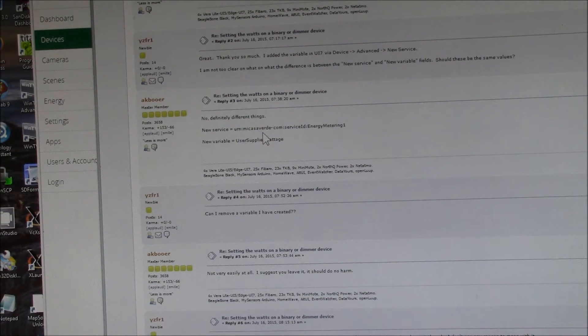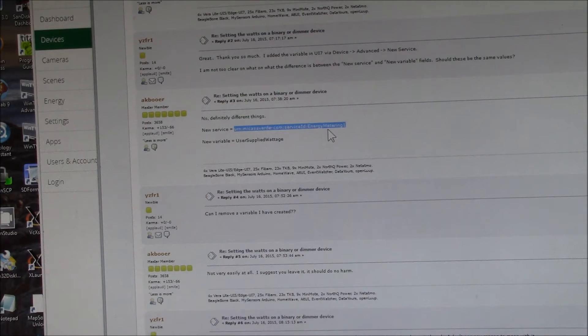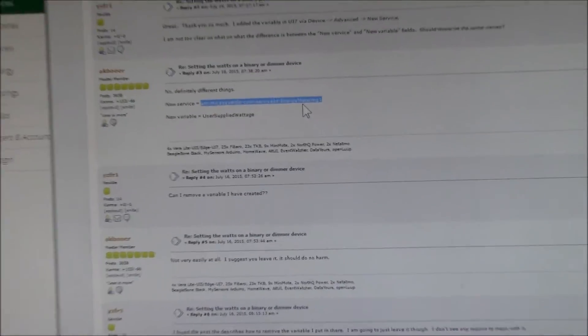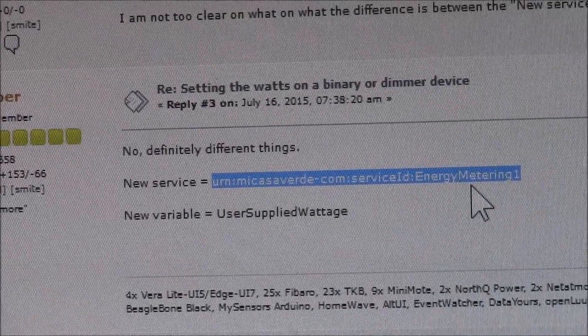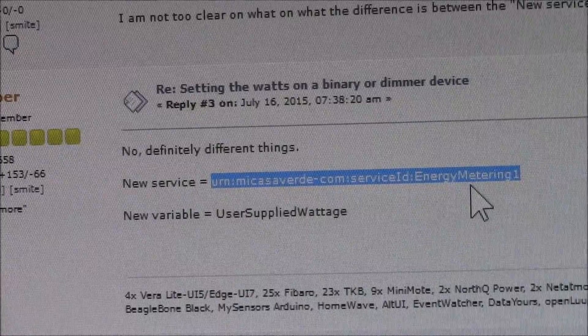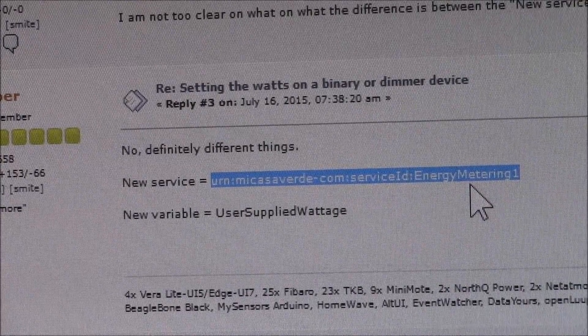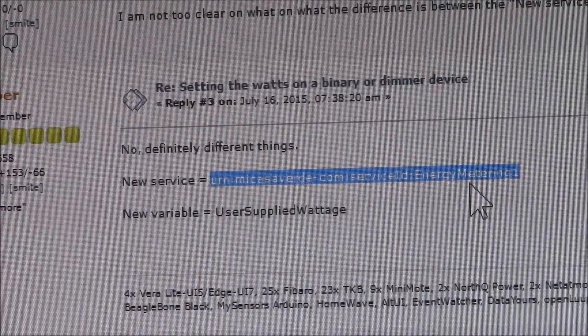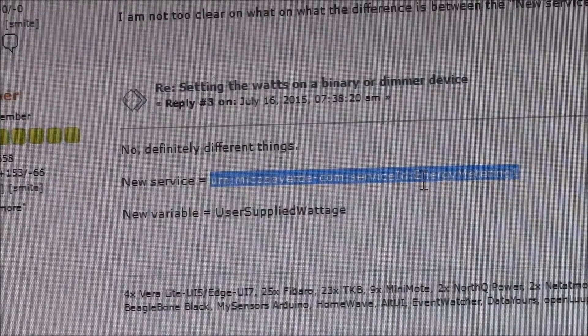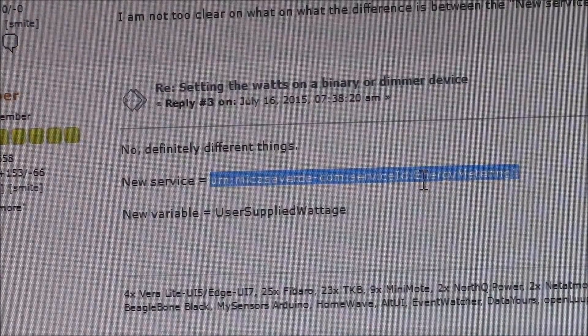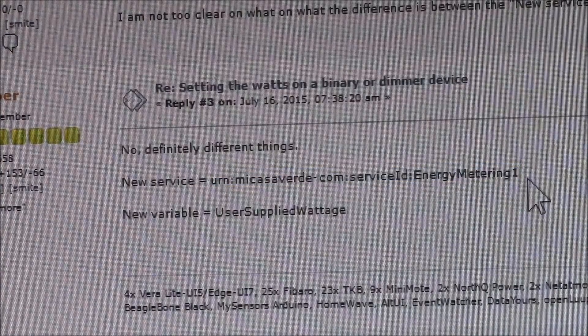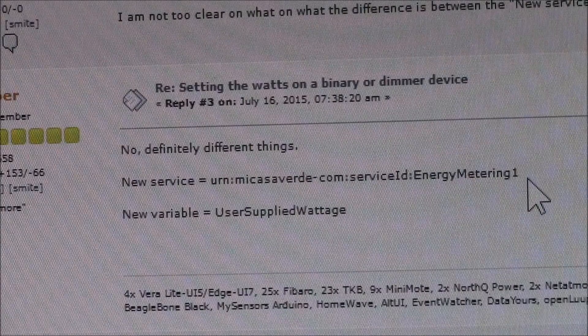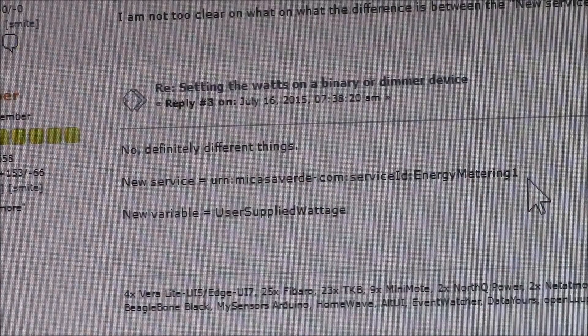I have to create this new service, and let me zoom in there so you can see this. There's two things you have to do. One is creating a new service that has this exact string, and I'll put these in the video description. What that does is it says you're creating an energy meter service.